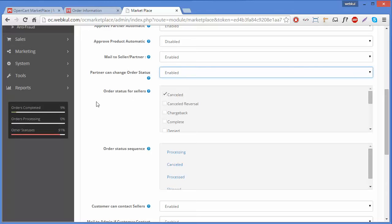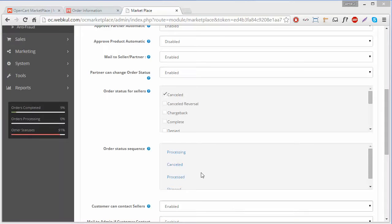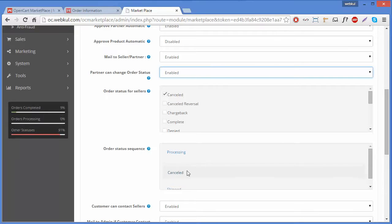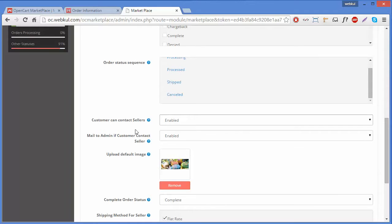The next field is Order Status Sequence, also related to the previous two fields. Here you can set the sequence of order statuses by dragging them up or down. For example, I will drag the Cancelled status from second position to fourth. Now Cancelled has been moved from second to fourth position.